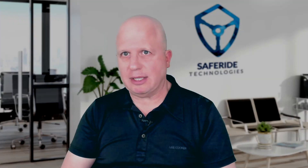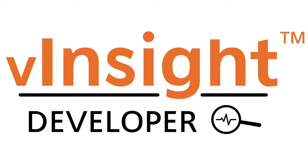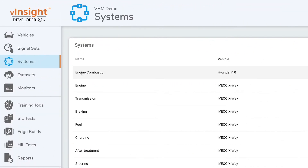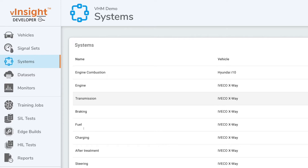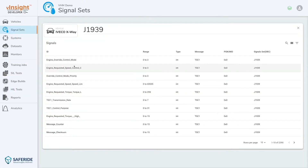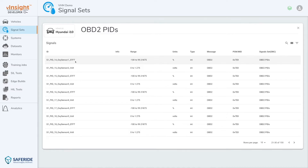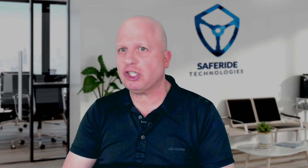Vinsight Developer is a tool that enables customers to design, train, optimize, test and deploy AI algorithms for VHM. It includes a rich library of production-grade models and design templates for major vehicle systems, such as engine, transmission, emission, braking, battery management and more.